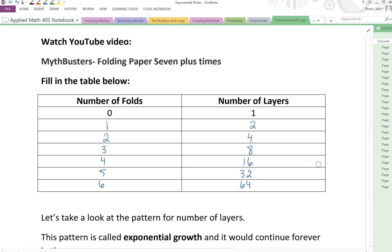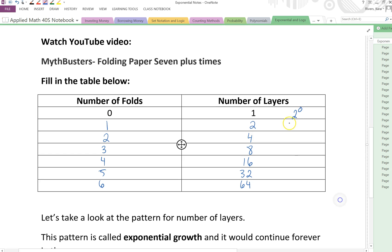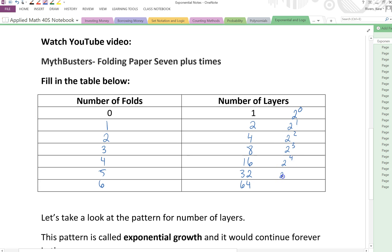So where do we see that? Well, two to the power of zero is equal to one. Two to the power of one is two. Two to the power of two is four. Two to the power of three is eight. Two to the power of four is sixteen. Two to the power of five is thirty-two. And two to the power of six — well, two to the power of six is two times two times two times two times two times two.